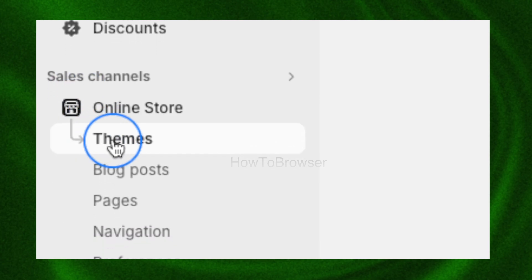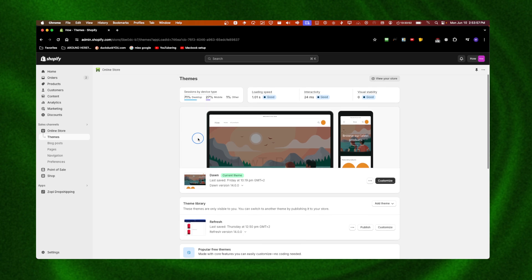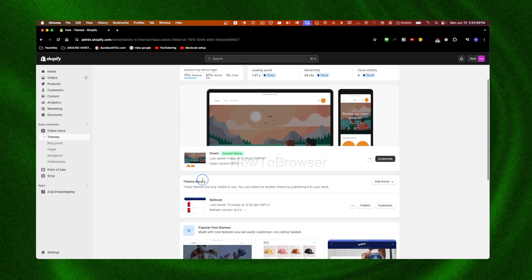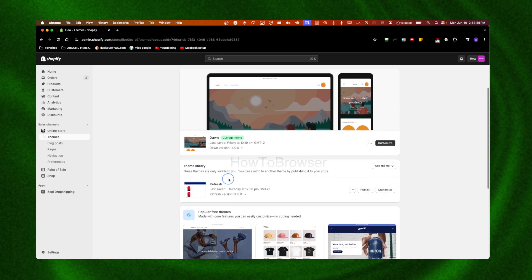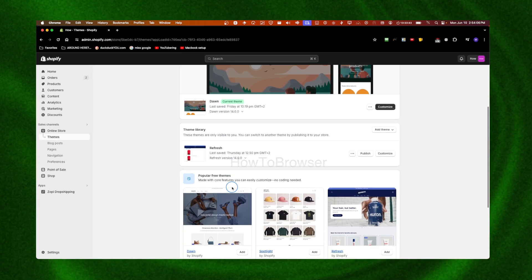Here we have Themes - that's the dashboard. We can see the theme library, and I have another theme here that I can publish right now, but this is the current theme.